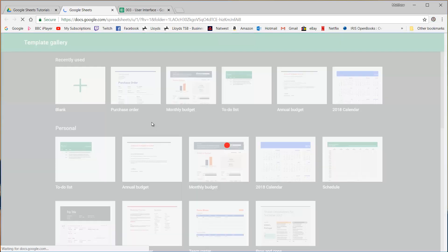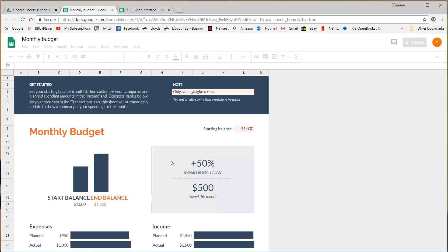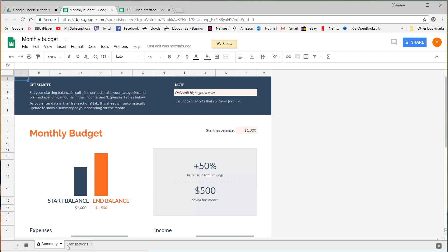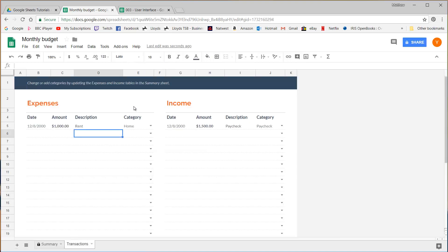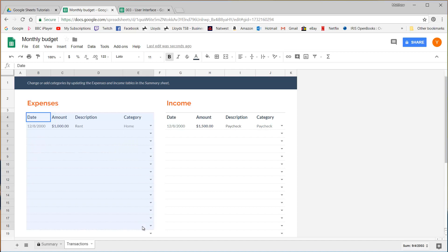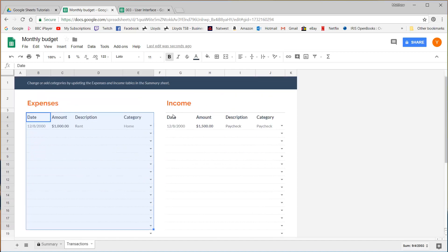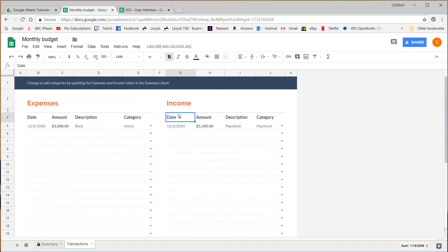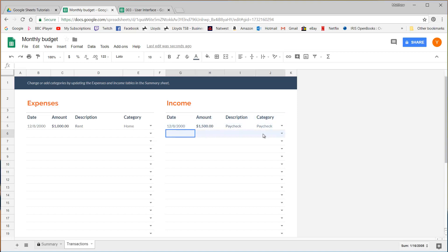So the monthly budget one that comes as a default template has the transactions tab. This has two different kind of data sheet sections within the same sheet. So here we've got our field names and then again we've got one row per record.